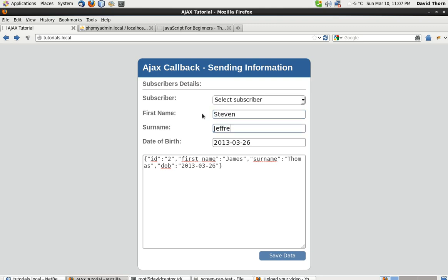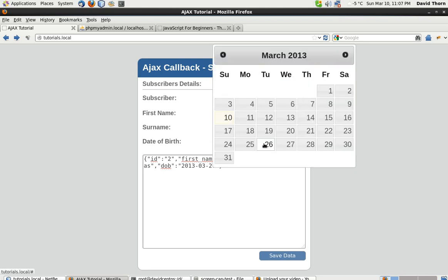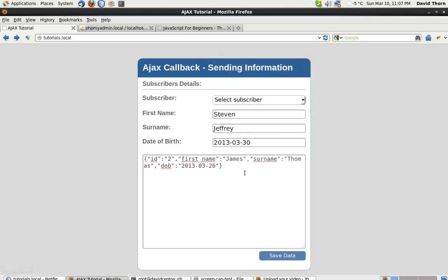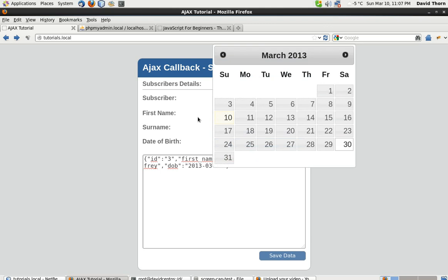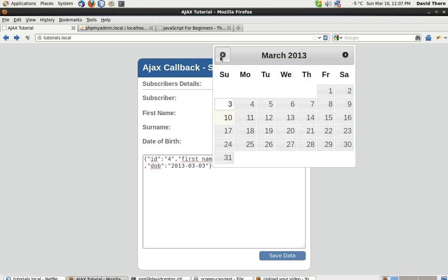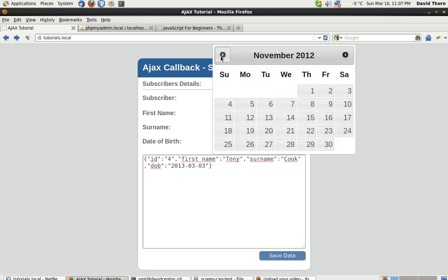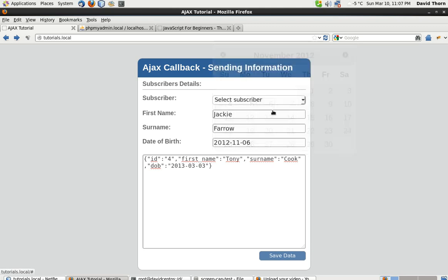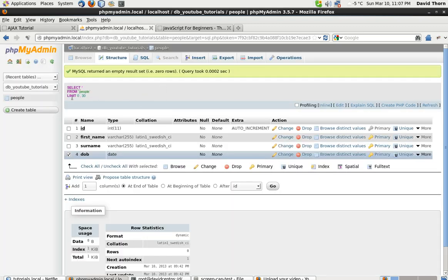Let's put Stephen Jeffrey, if that's even spelled correctly, and he can be born on the 30th. Now I'm back. Then let's put Tony Cook and he's born on the 3rd of March. Then we put last one, let's put Jackie Farrow, whoever that is, she can be born November. Send it on back.